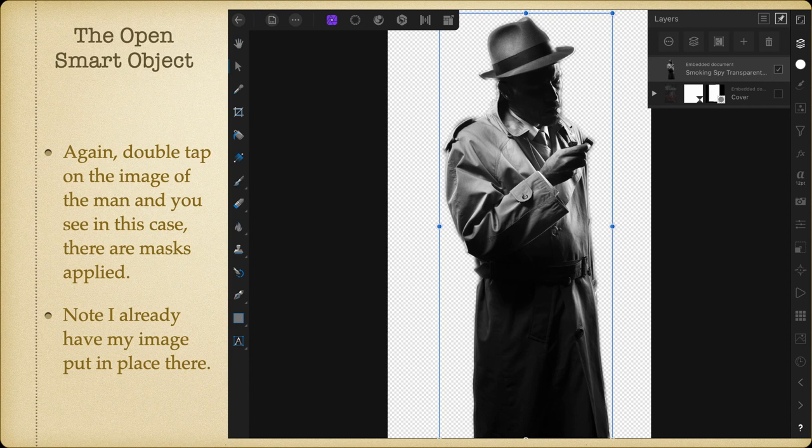Again, double-tap on the image of the man — that's the one you were just looking at — so you do it a second time. In this case there are masks applied; you can see the masks below the image of the man. There are two moves to get into that section, otherwise the masks don't apply.